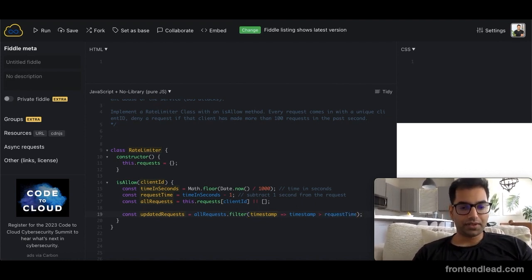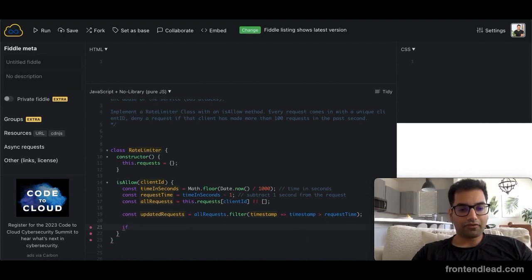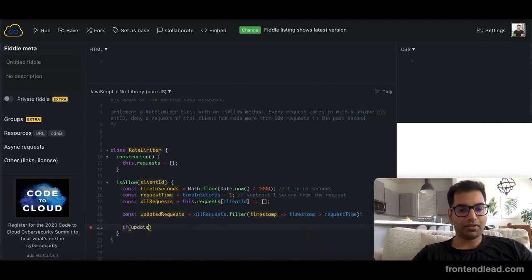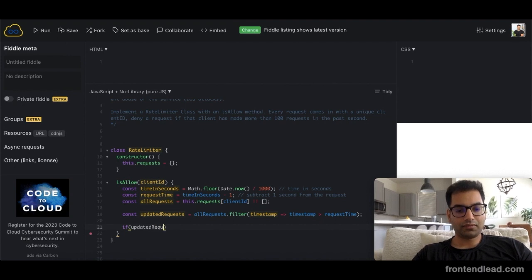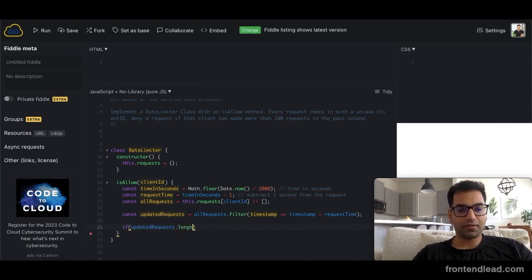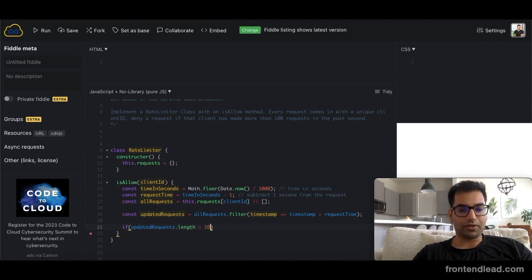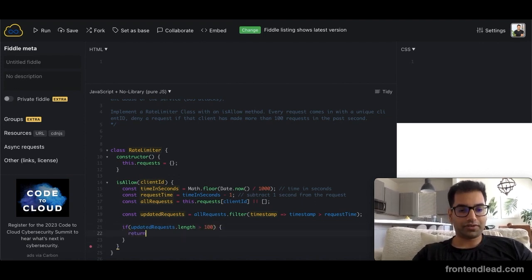Now we can check if updated_requests.length is greater than 100, then we just want to return false.